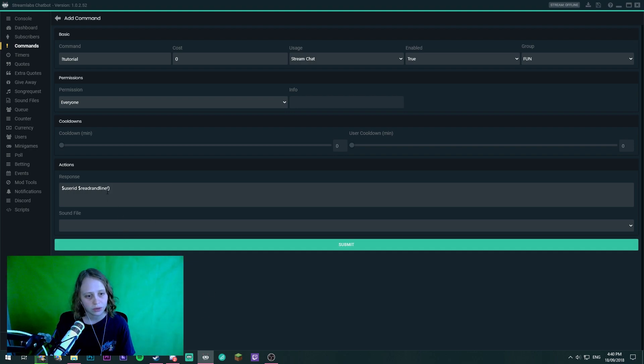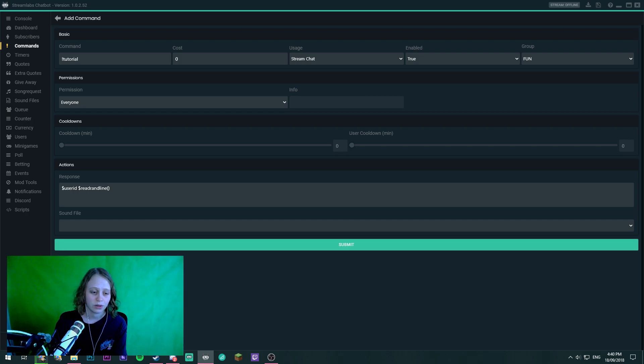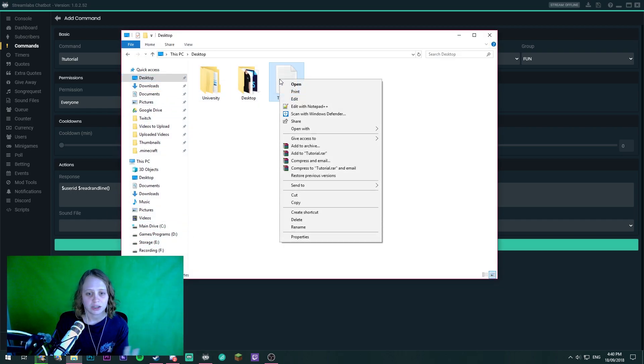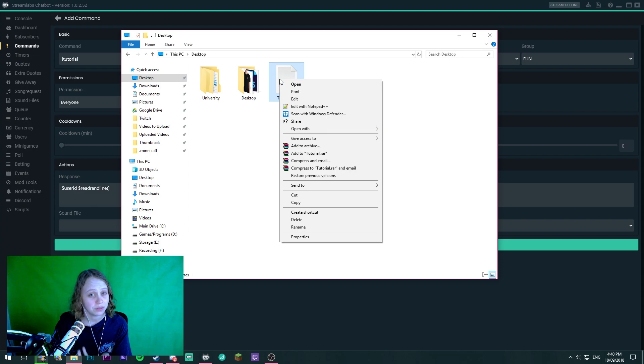So now we need to find the location of where the text file is. Now it's on the desktop. We need the actual file location of this.